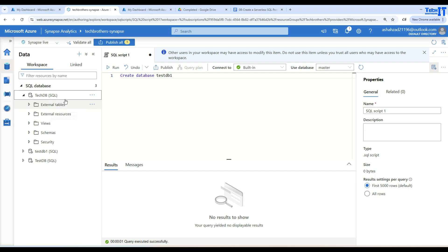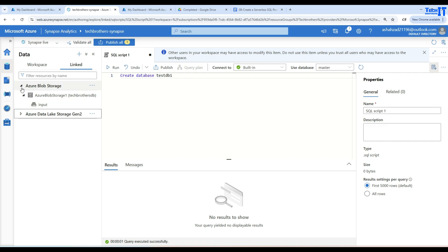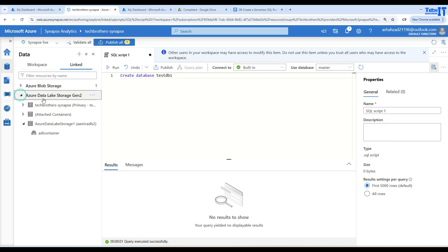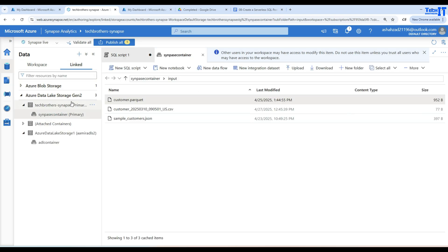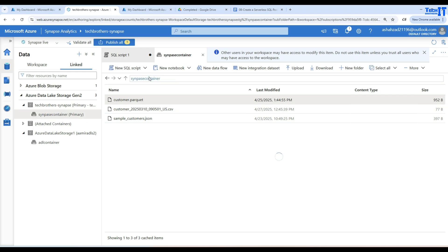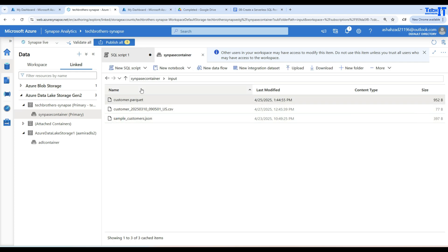Now let's go to the files. Go to Linked, and here we have Azure Data Lake Storage Gen2 — this is our Synapse container attached to our Synapse Analytics workspace. In this container, I have a folder called input with some files inside. I have a Parquet file and a CSV file sitting here.